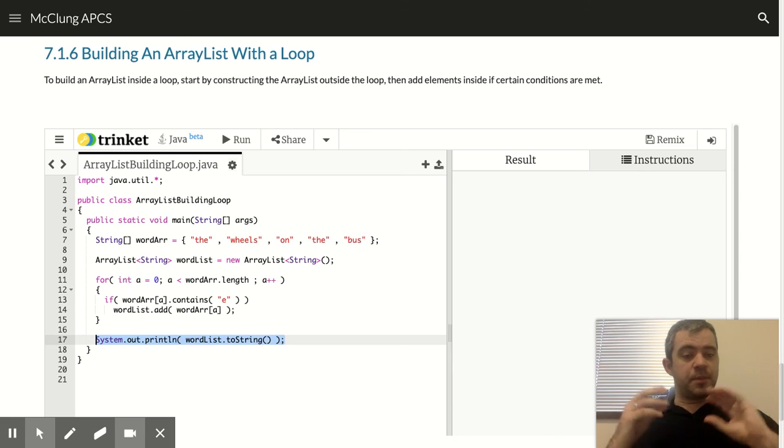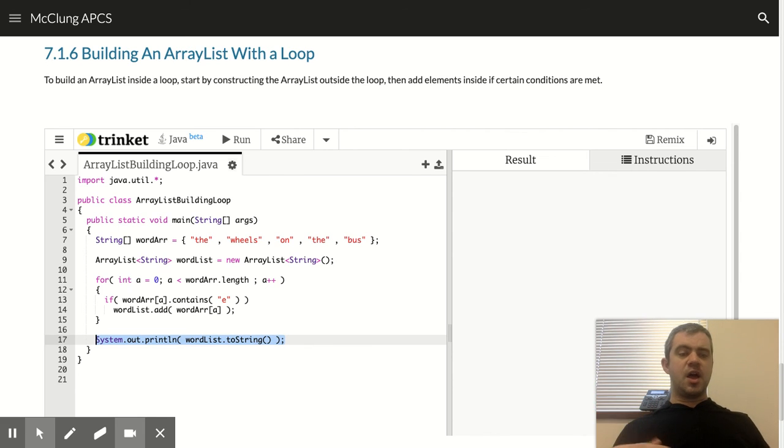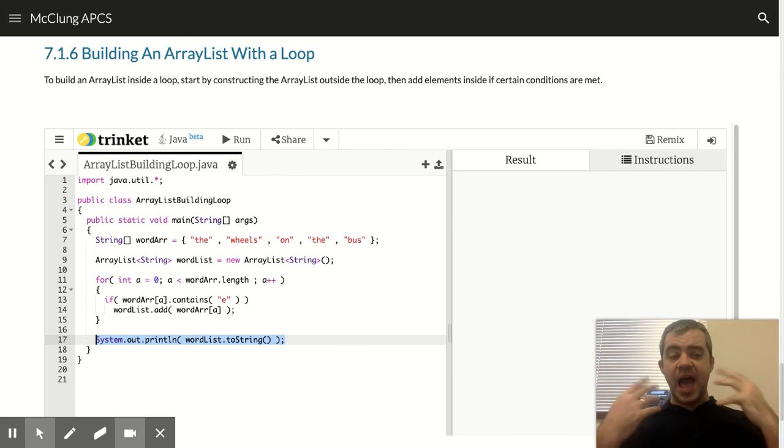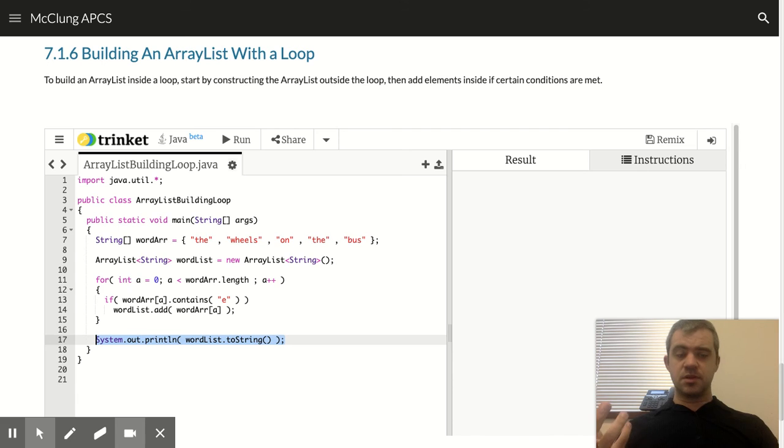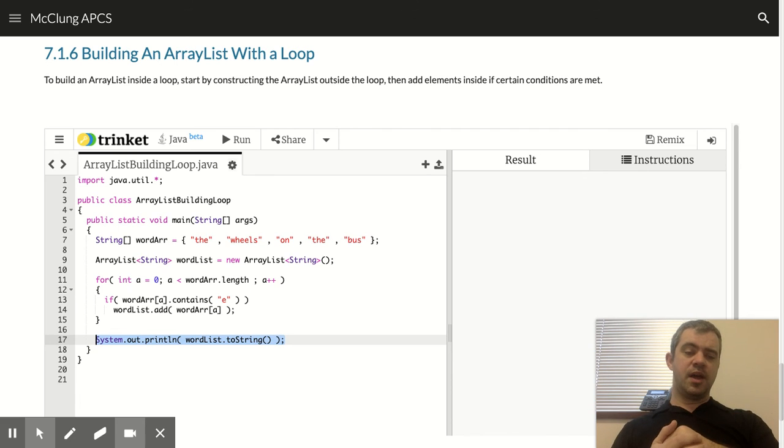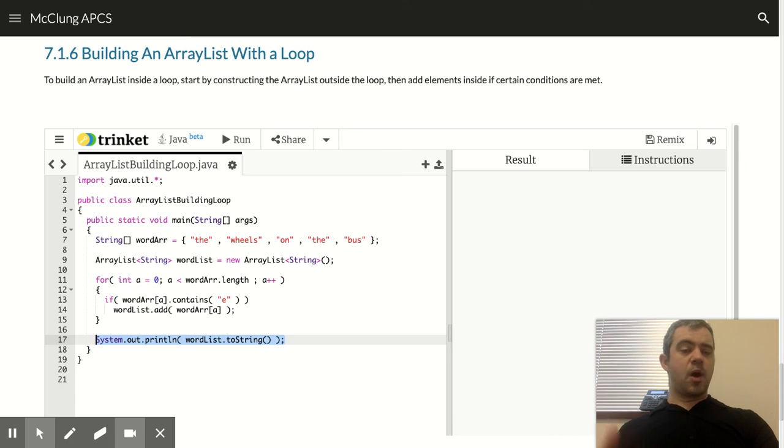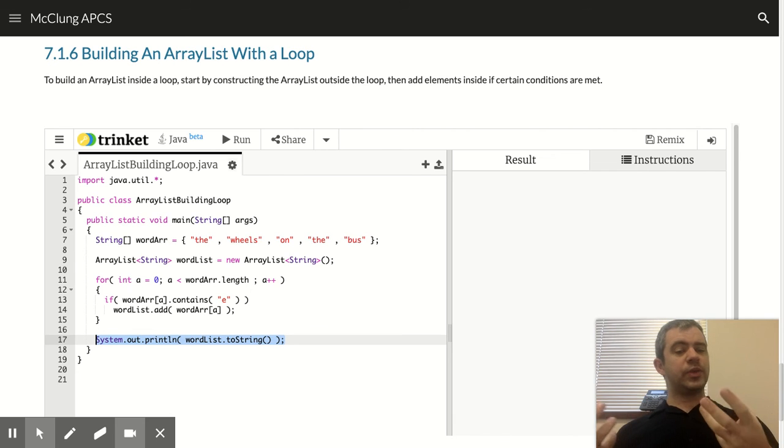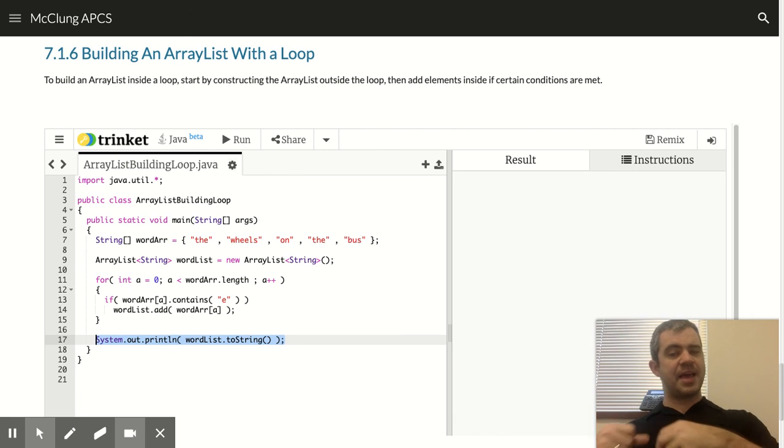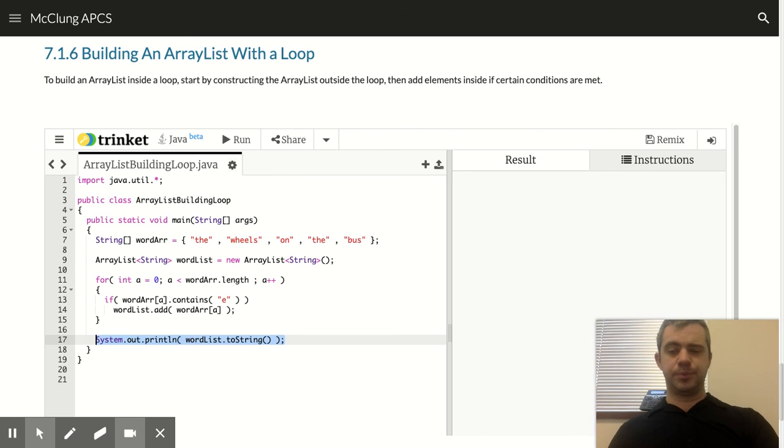And then we've built this list that has all of these properties. This is one of the biggest reasons we like to use these array lists, where we can just add stuff as we need to and remove stuff as we need to. So there we go. That's looping through an array list and building an array list with a loop.